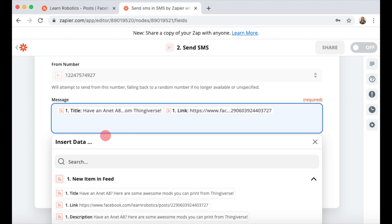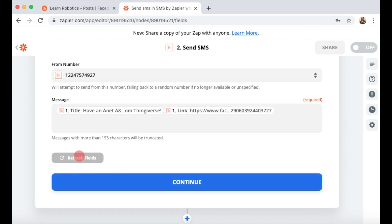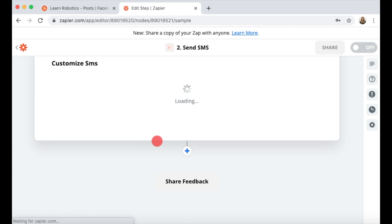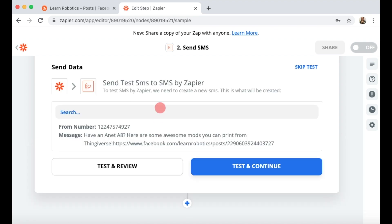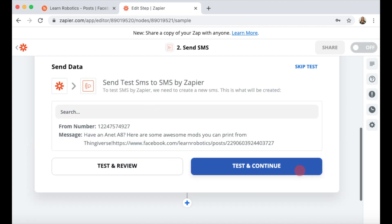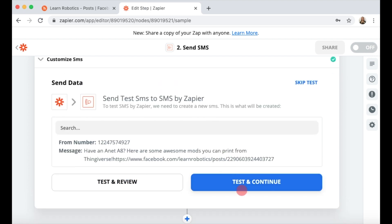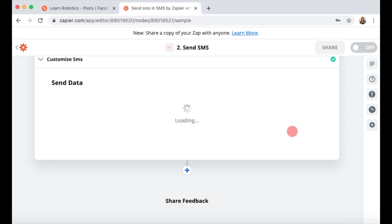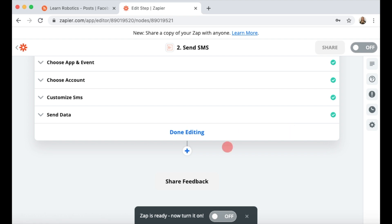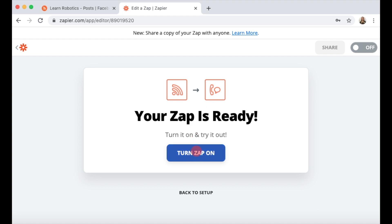The message is going to be the title of the post and a link to the Facebook page. Go ahead and click continue, and then we're going to do a test to send this data to our phone. When you press the test and continue button, you should receive a text message from that phone number with information about the previous post and a link to that Facebook post page. When you're done, click the done editing button and then turn the Zap on.